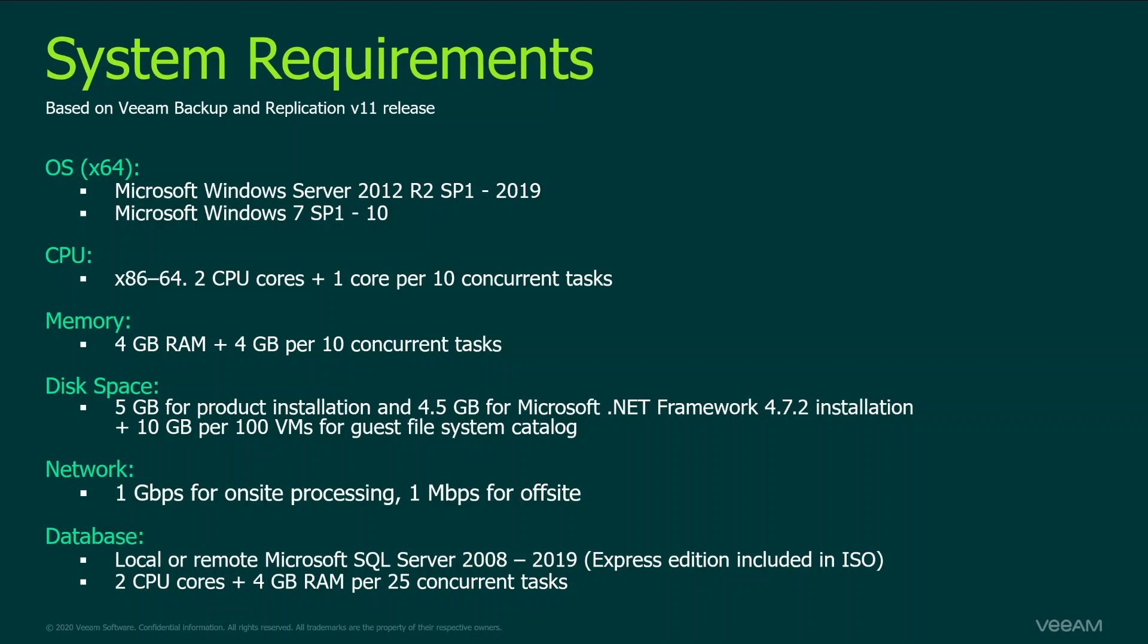As for the database, Veeam backup replication ships with SQL Express edition which is limited to up to 10 gigs in size and can use up to four CPU cores. So in addition to that you need to add 4 gigs of RAM per each 25 concurrent tasks. If you have more than 25 concurrent tasks we would recommend you to move from SQL Express to SQL standard or higher.